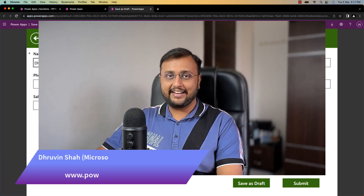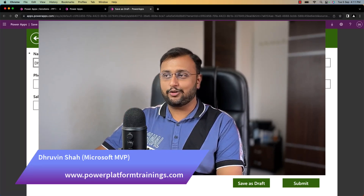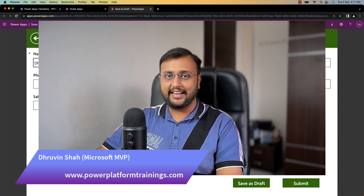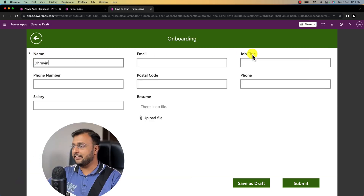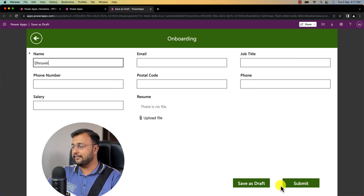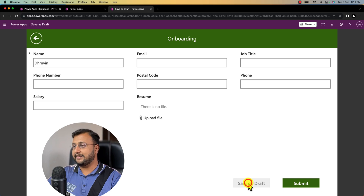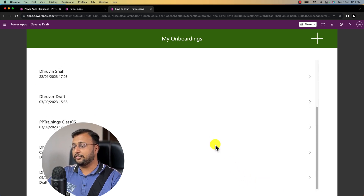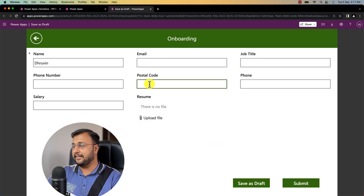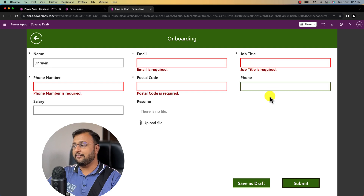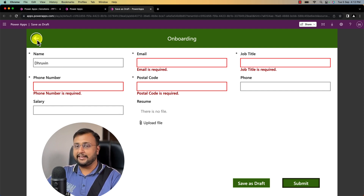Hey Makers, this is Rubin and in this episode I am going to talk about how we can create save as draft functionality in the canvas app. Here I have this canvas app form with two buttons: save as draft and submit. When a user clicks save as draft it stores whatever information they have filled in, and when they come back they can resume from where they left. When they click submit it fires all the validations and checks for required fields.